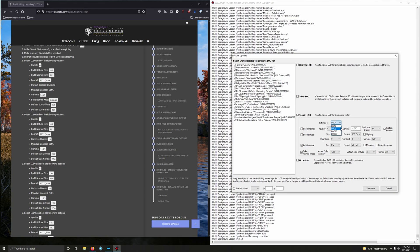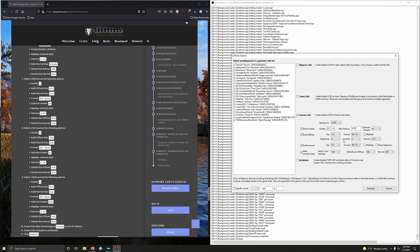Now moving on to LOD8 — drop down and go to 8. Quality set to 2. Build diffuse size and build normal size both 512. Format BC7 quick. Optimize unseen should be on. Mipmaps — both should be unchecked. Gamma 1.25. Default size 256 for both diffuse and normal.